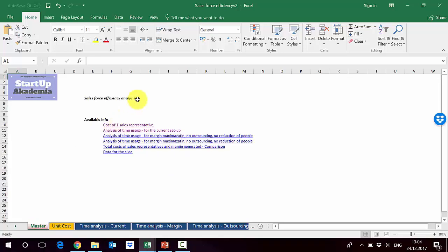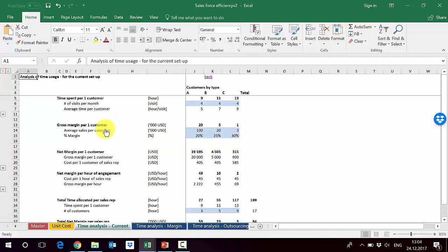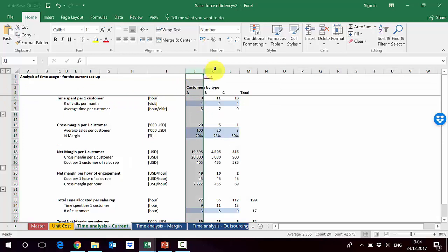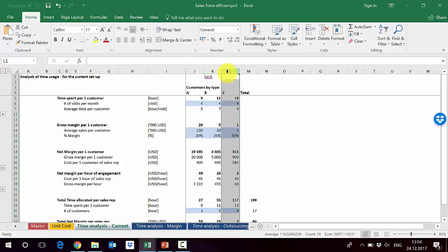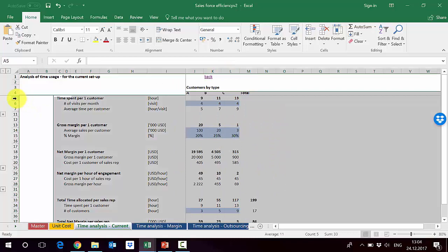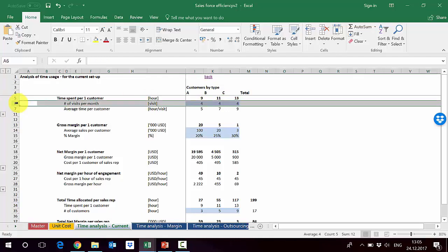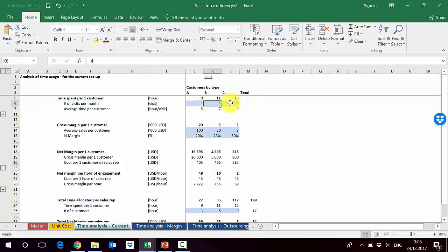The second step is to analyze current time usage. On the second sheet we start by calculating the time span per one customer — how much time one customer takes. Each column represents a customer type: column J is type A, K is type B, and L is type C. Time spent per customer is 9 hours for type A, 11 for type B, and 13 for type C.